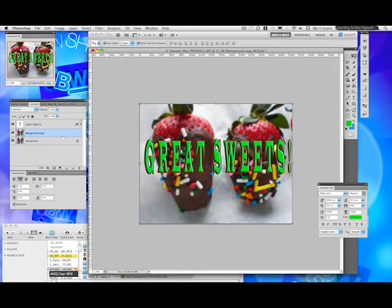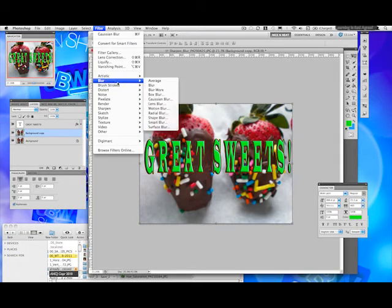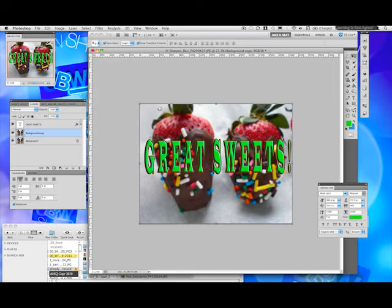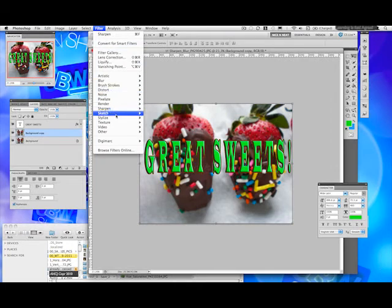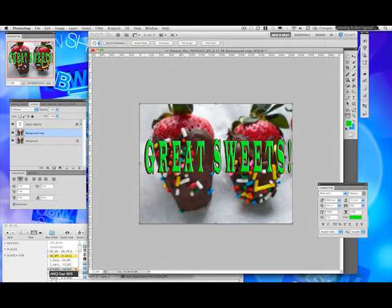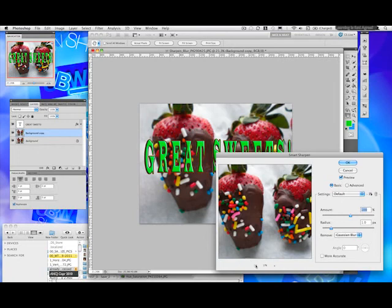I actually made the effects on the actual background, so it's blurred. Right now I'm going to go to Filter > Sharpen — here we go. Let's see if we can see any effect. Filter > Sharpen > Smart Sharpen. This is what will allow you to make changes, to make your image sharp again — or sharper than it was before.